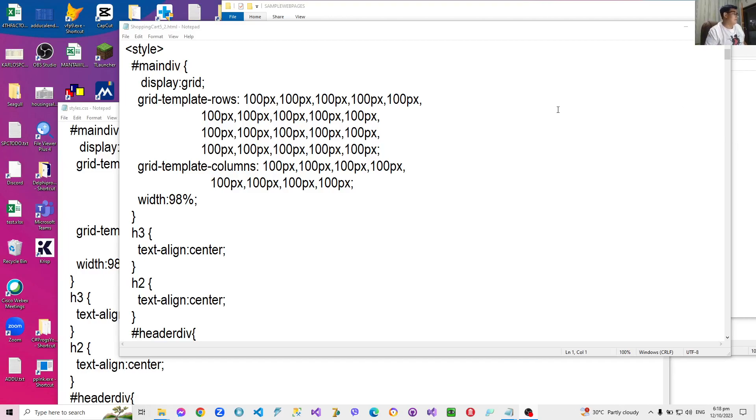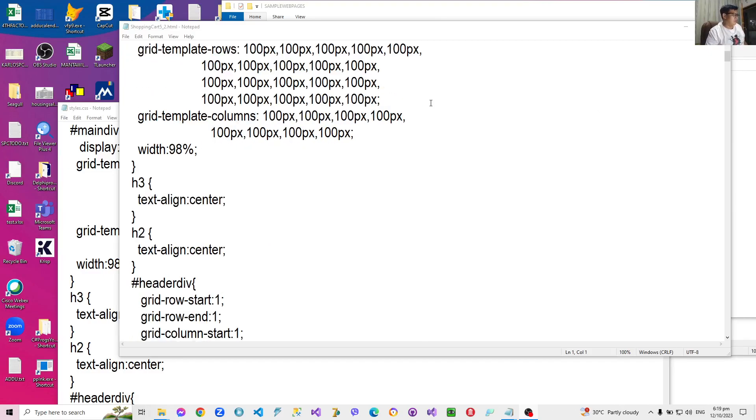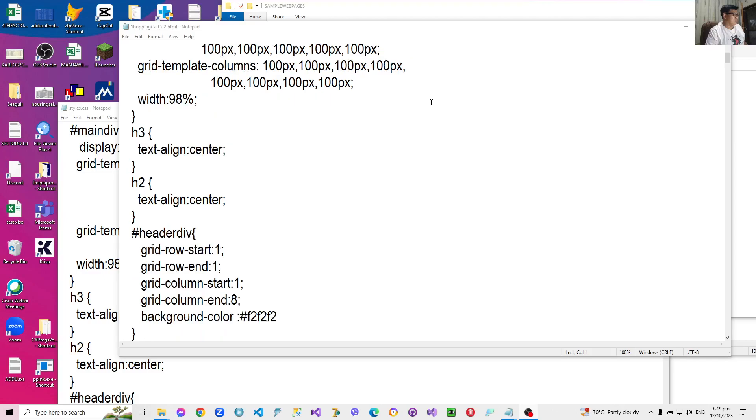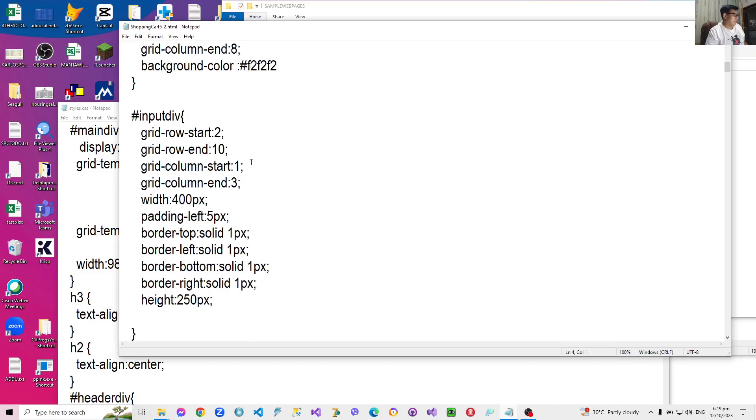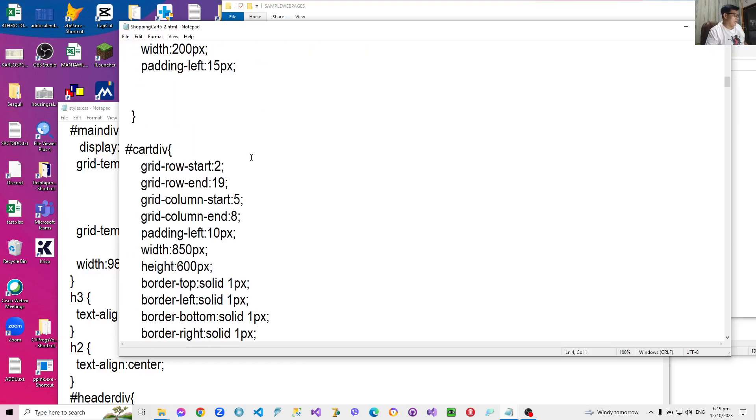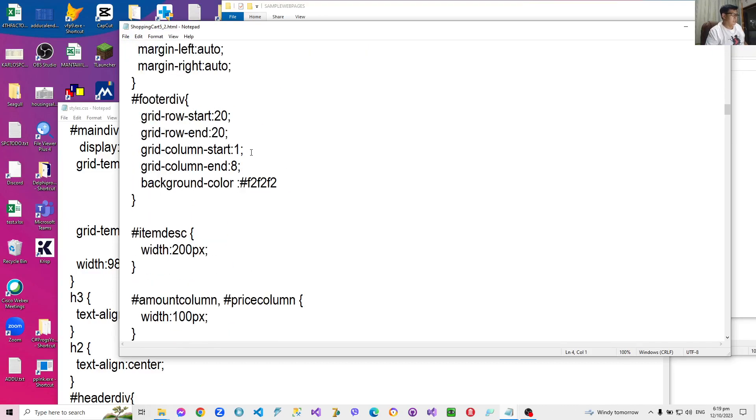Remember that previously we combined our styles, our HTML, and our JavaScript together using tags where we use the style tag to indicate the styles and we use the script tag to indicate the JavaScript.